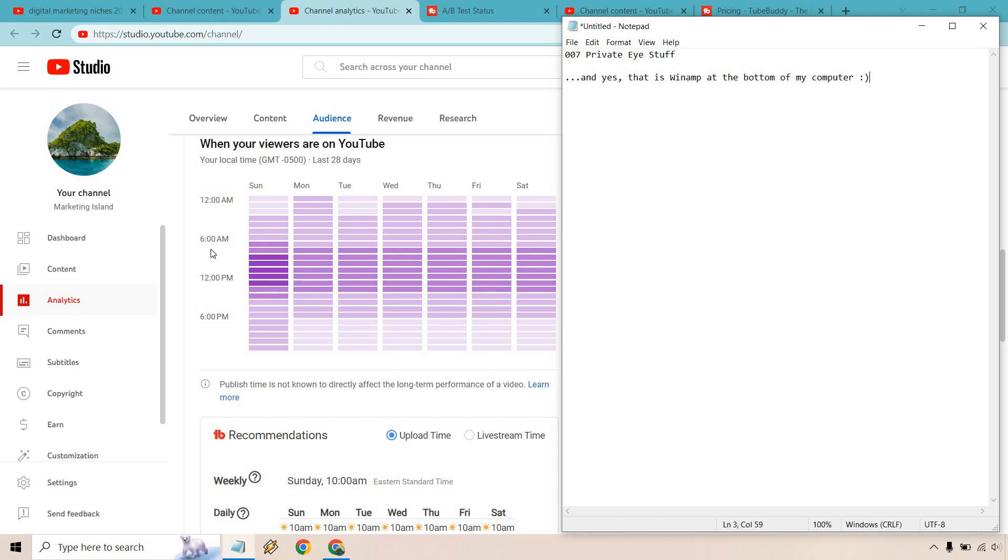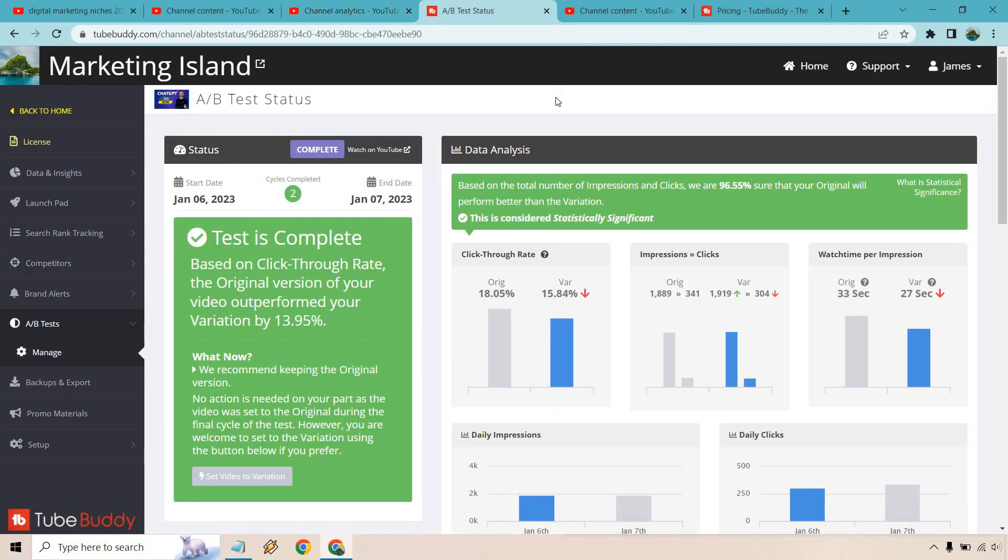Speaking of another way of getting more wins is going to be the A-B test which I really love. I've talked about this so much. Let's look at that now.